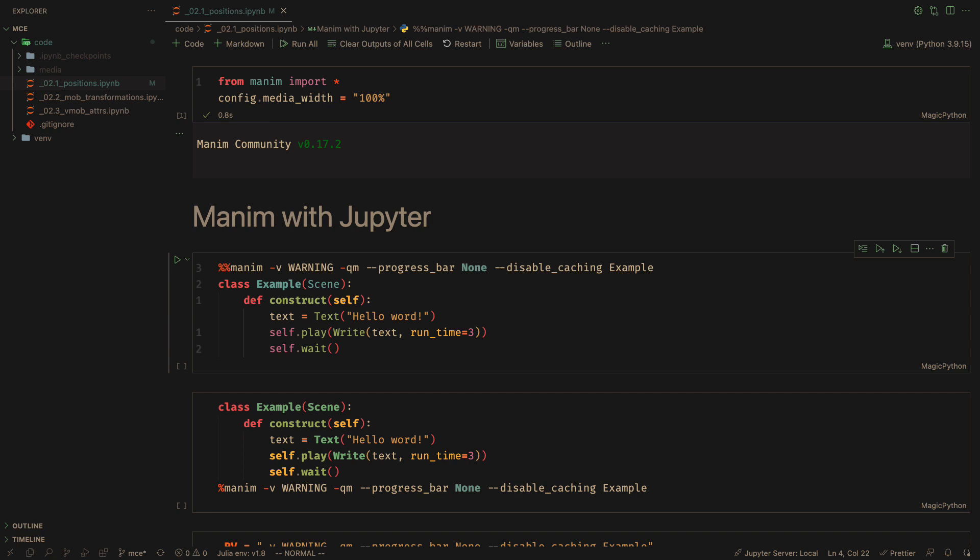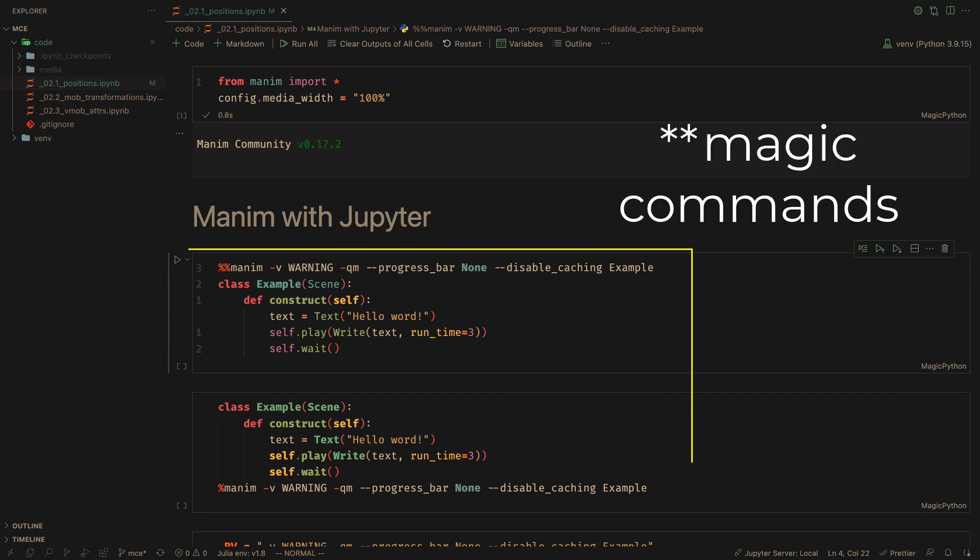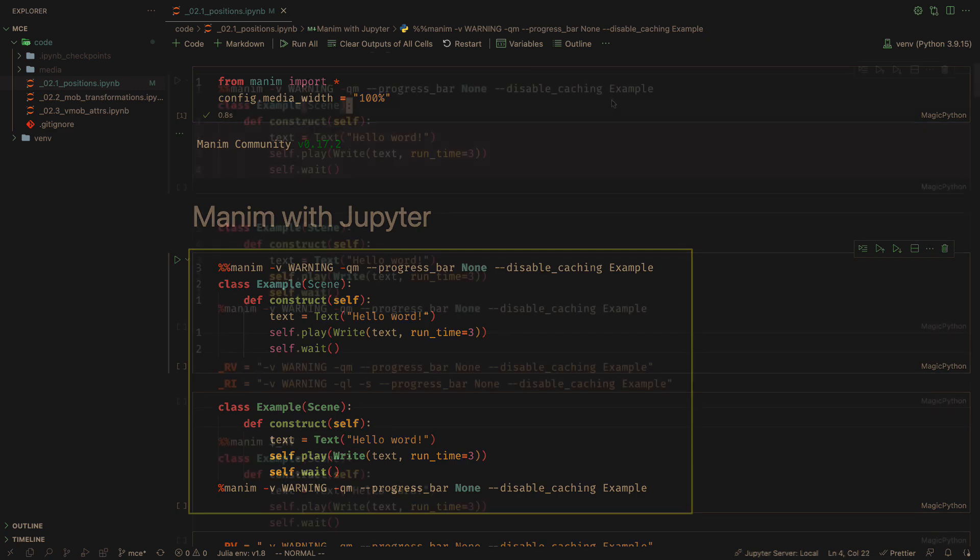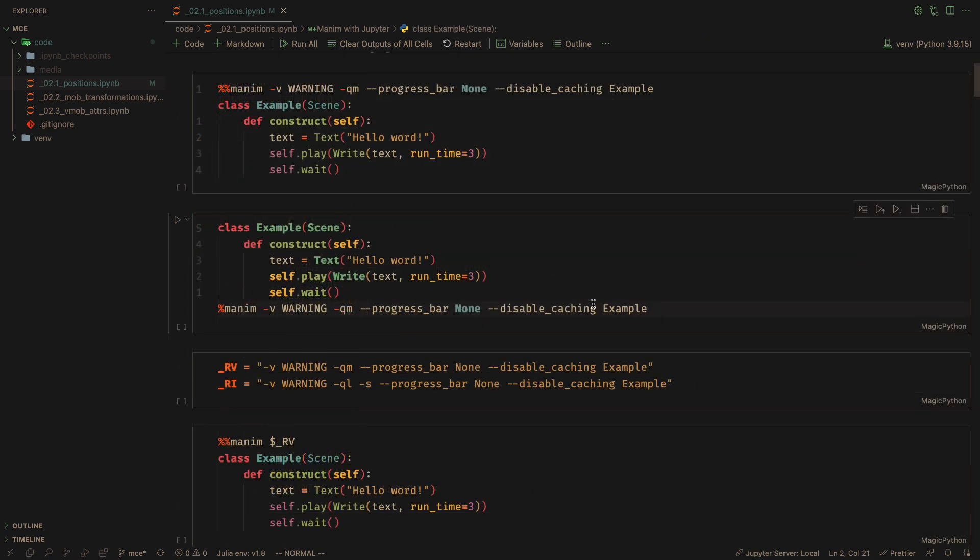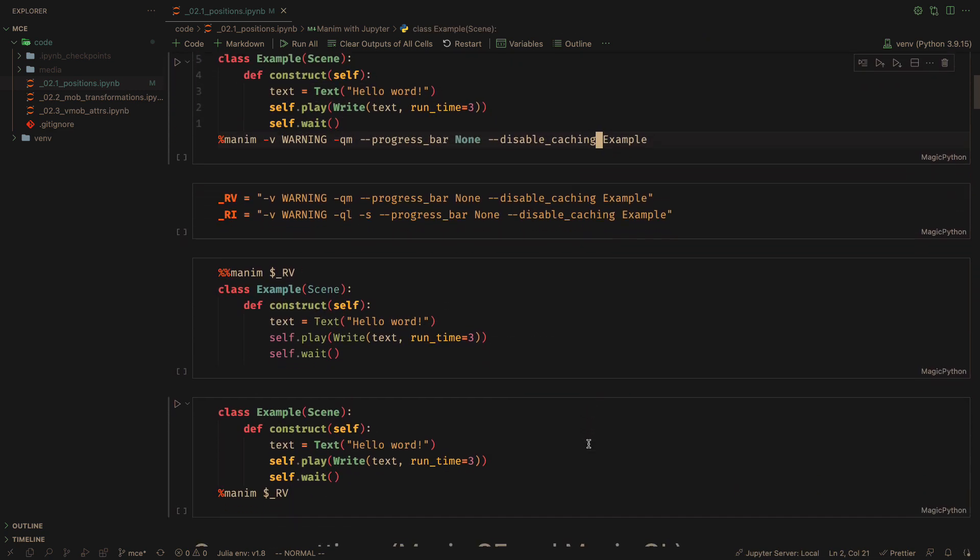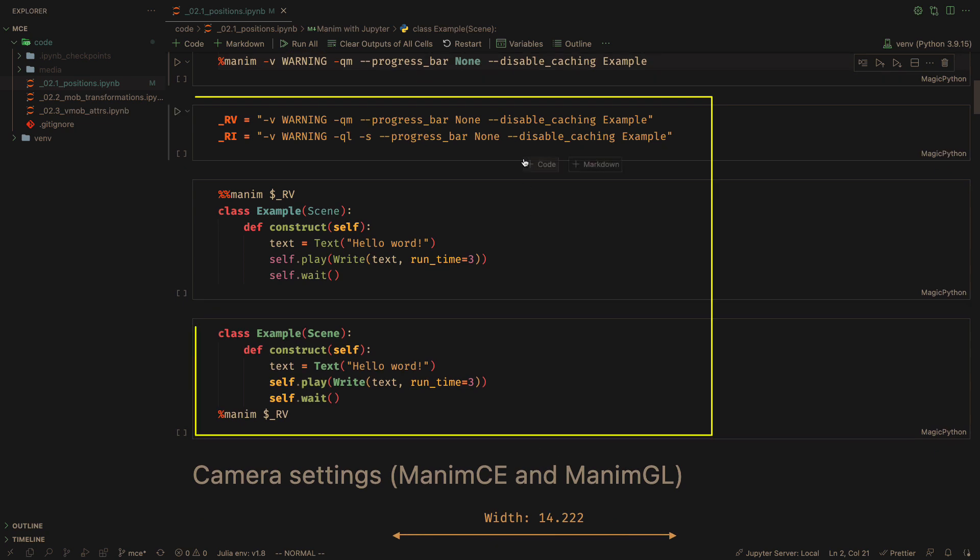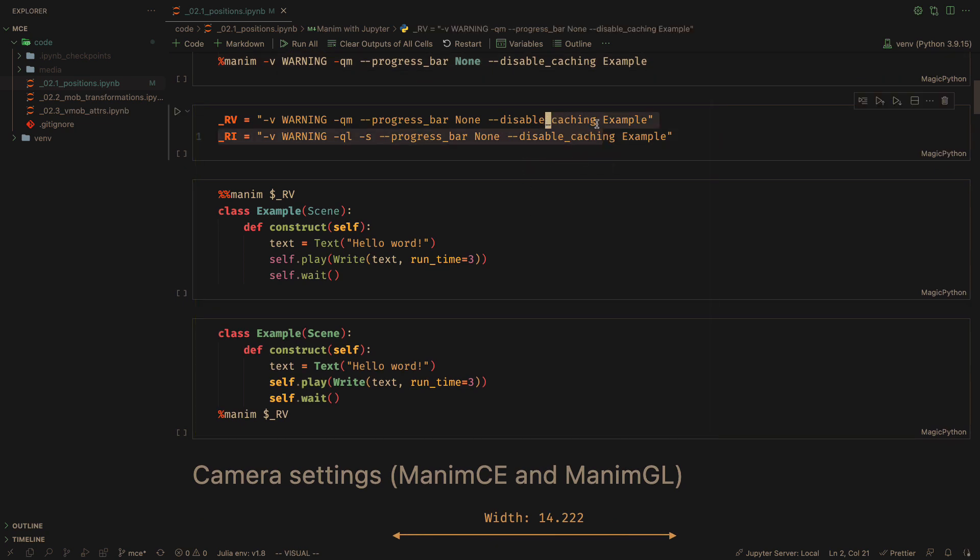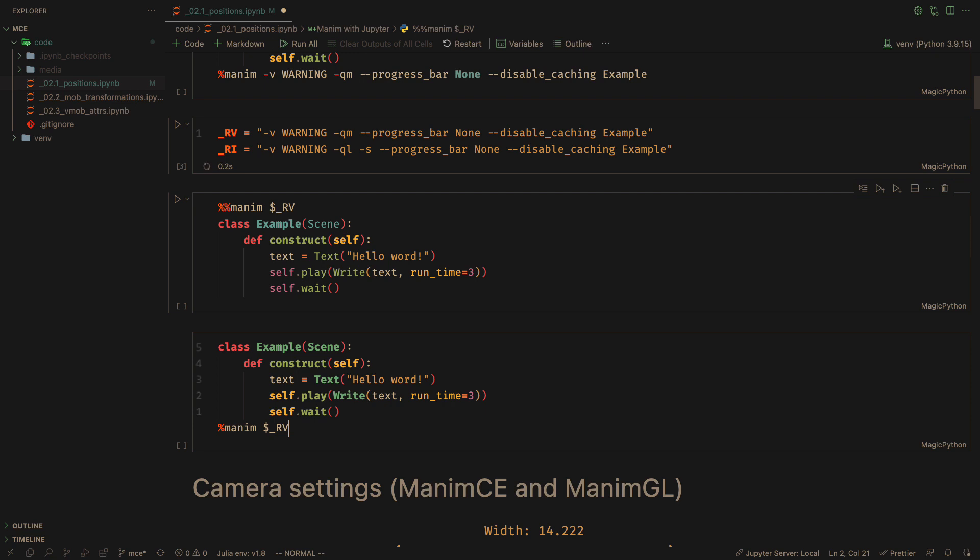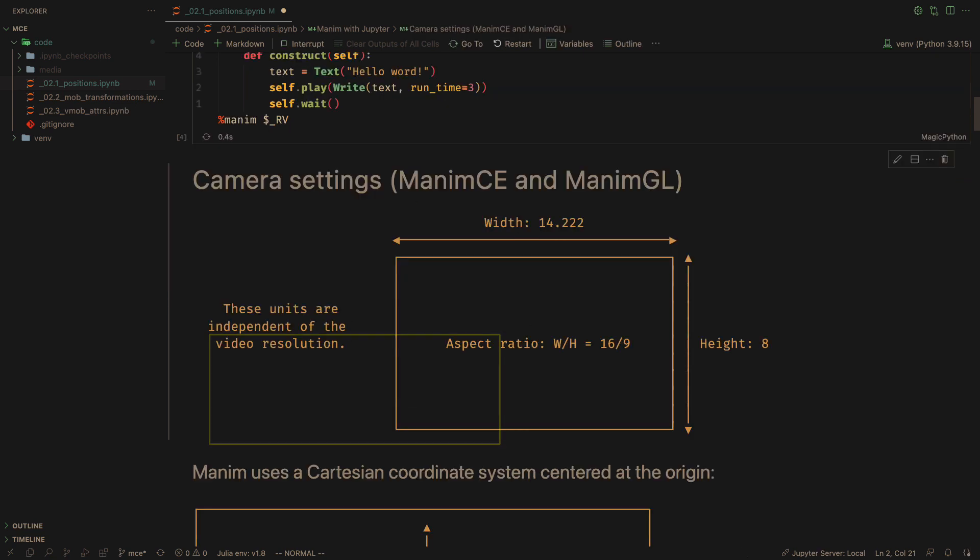We can define the quick commands at the beginning or at the end, or we can define a string with the commands and execute them as follows. I am going to use the magic command at the end because this way VS Code highlights the code better.